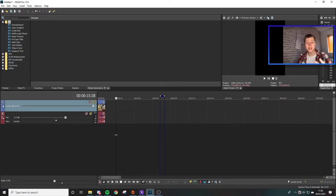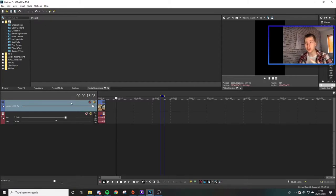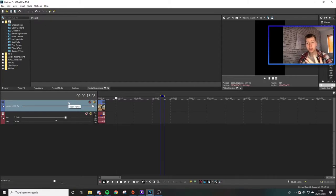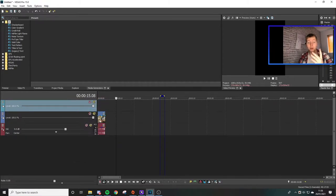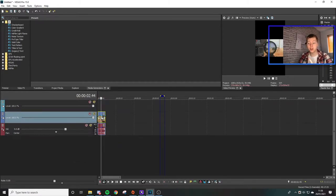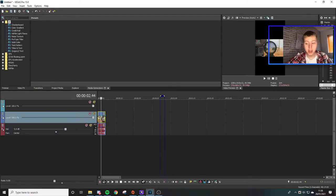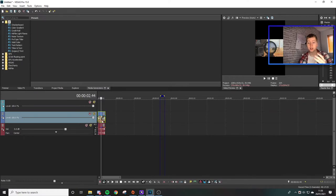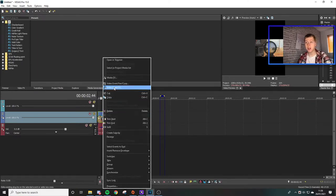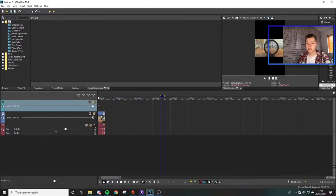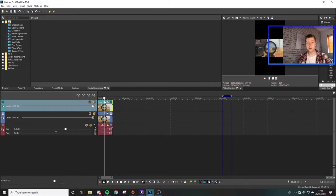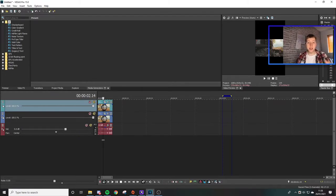This next part is probably the most important — TikTok doesn't like unused space, it wants you to use it all. So click on the video track and press Insert Video Track. Then click on the video and press U on your keyboard to split the video and audio apart so you can move them separately.